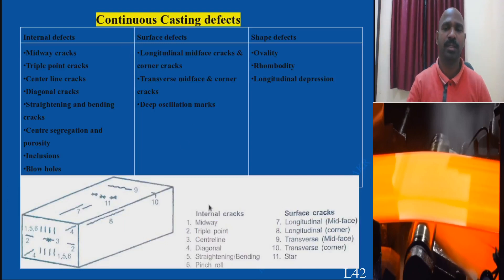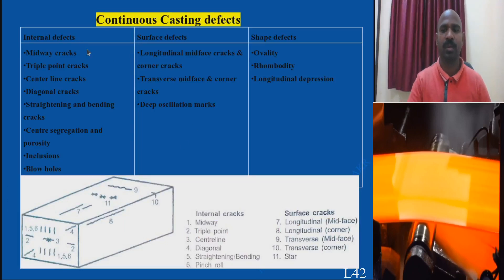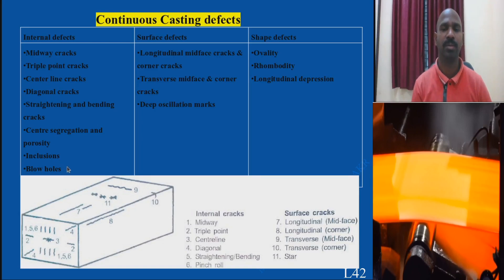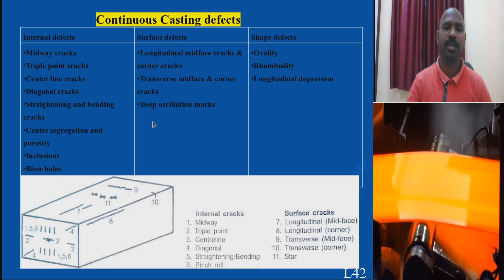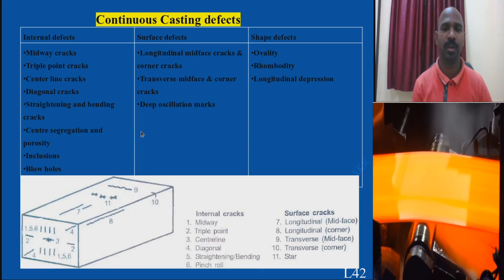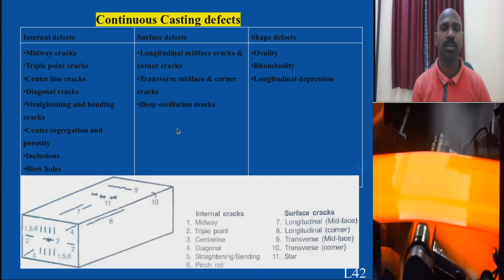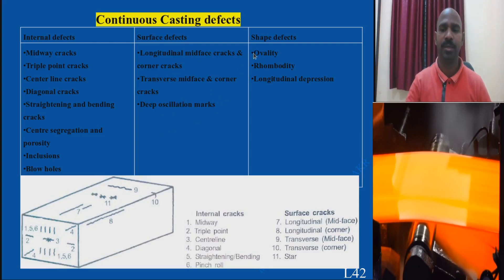Continuous casting defects are mainly divided into internal cracks — which you cannot see — and surface defects. Internal defects include mid cracks, triple point cracks (weaker points), centerline cracks, diagonal cracks, inclusions, and blow holes. Surface defects include longitudinal cracks, transverse cracks, and oscillation marks — impressions left by the mold. These surface defects can be avoided by machining off some thickness from the surface.